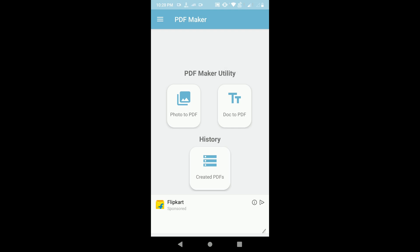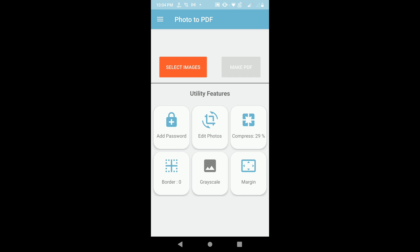Now click on Continue. There are three options: Photo to PDF and Doc to PDF. Doc to PDF means you can convert any document or image file to PDF. Photo to PDF means you can create a PDF file from your photos. Click on the first option.